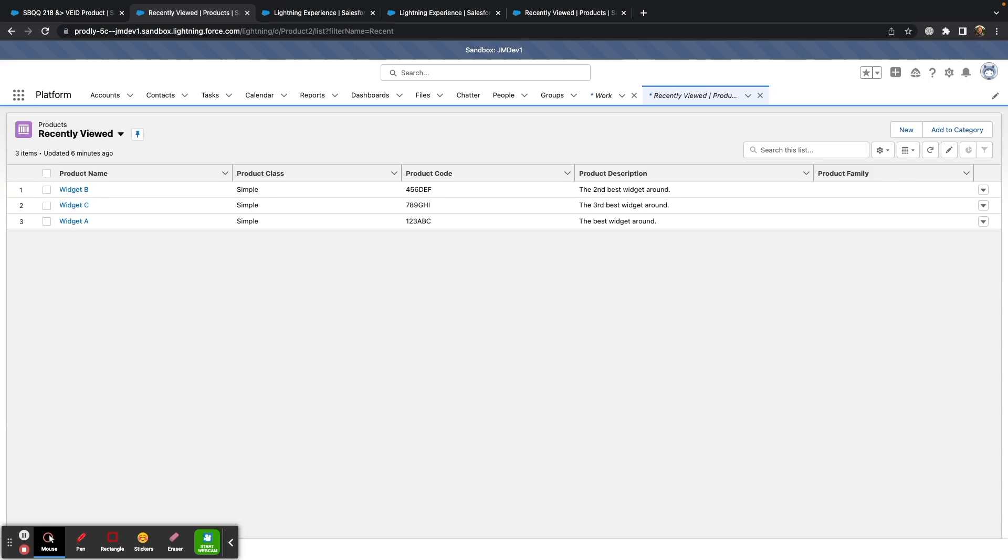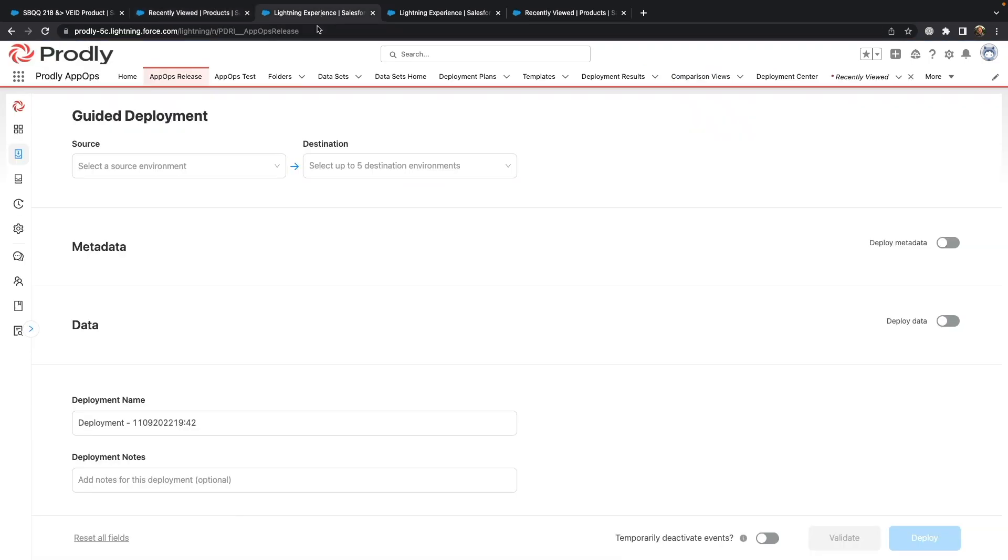As you saw with datasets, Prodly will make sure to move all related child and parent objects along with my products. Let's go ahead and use Prodly's guided deployment to get my products into production.